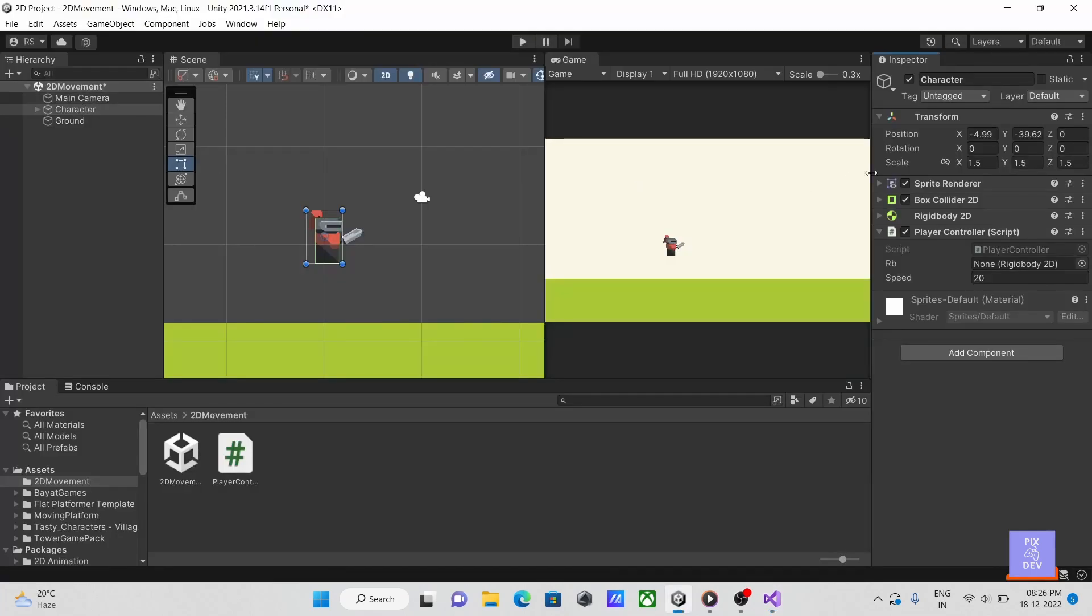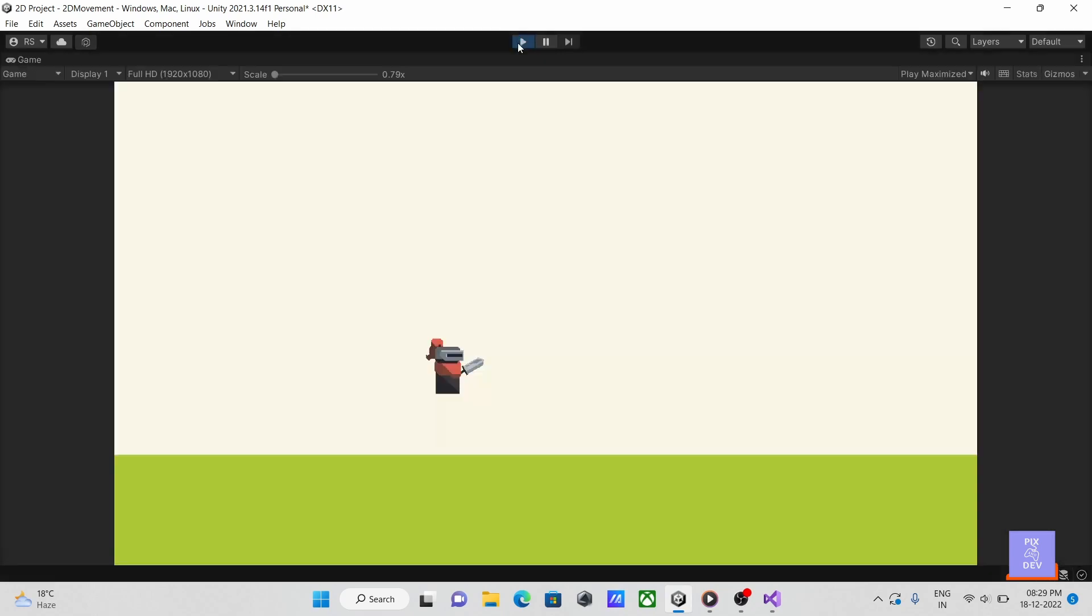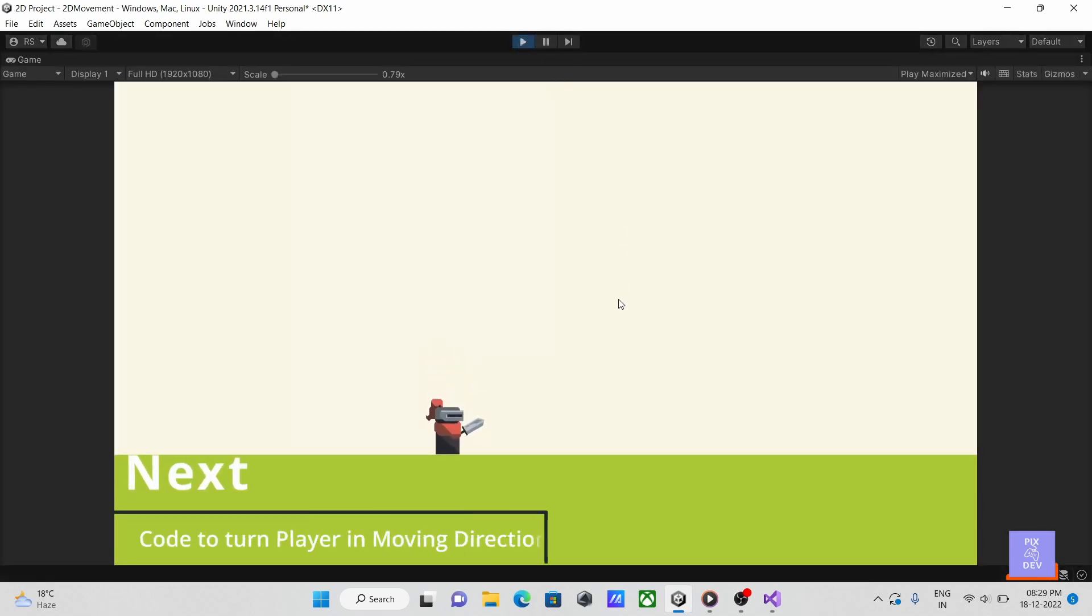Then go back to Unity. Drag the player's rigid body to the empty field. We can change movement speed from here to get suitable result. Press play. All right, we can now move our player successfully.